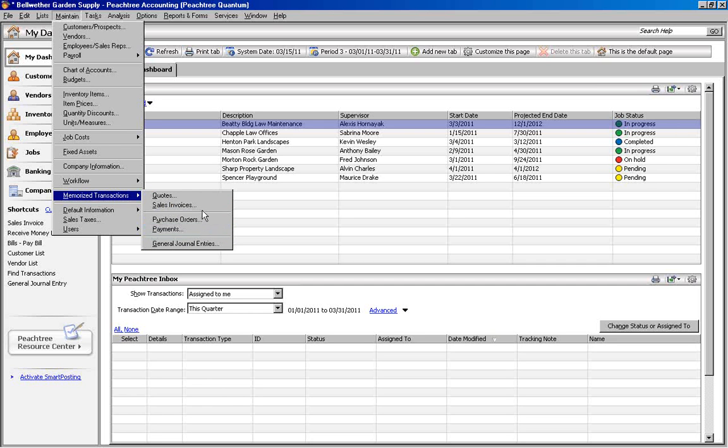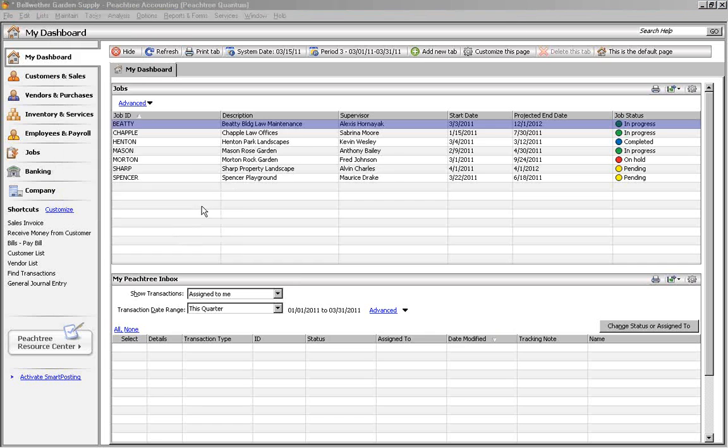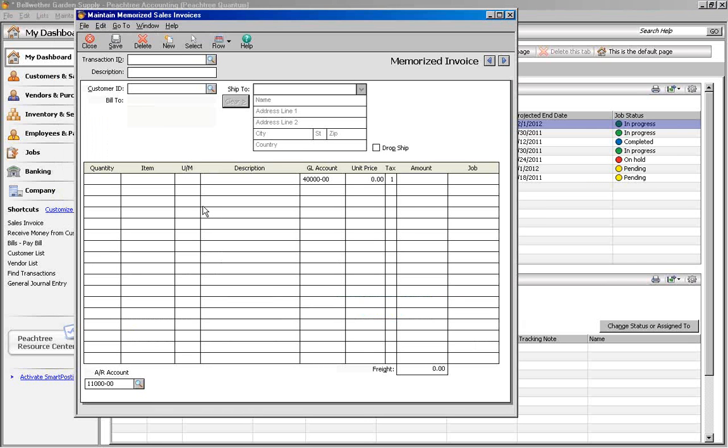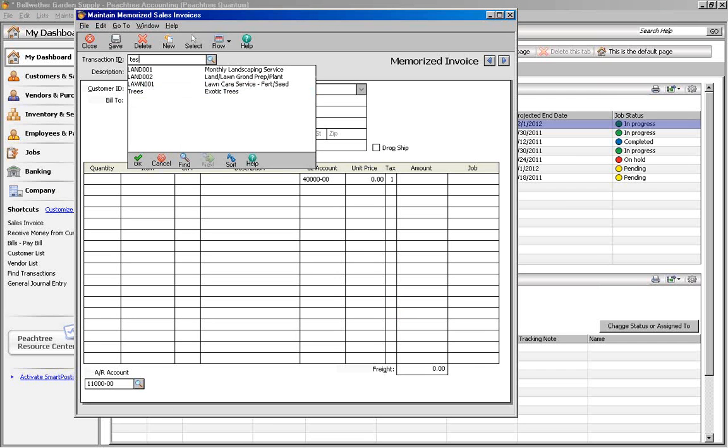For this example, we will create a Memorized Sales Invoice. The first field is the Transaction ID. Like all IDs in Peachtree, it has to be unique and no more than 20 characters.